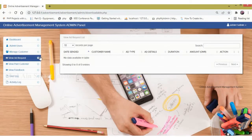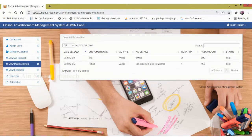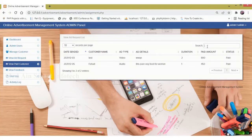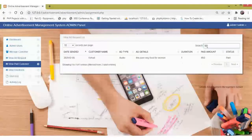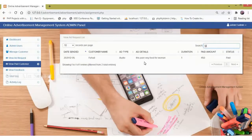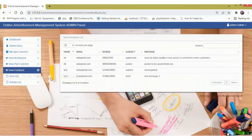Then click view paid customer. Here we can view the paid customer list. A search function is also available, and we can sort specific customers using search. Next, view feedback — here we can view the feedback from the customers.